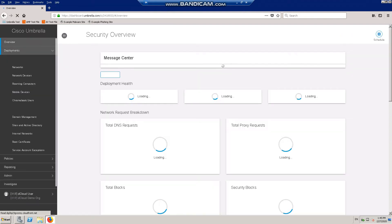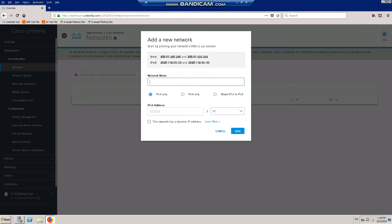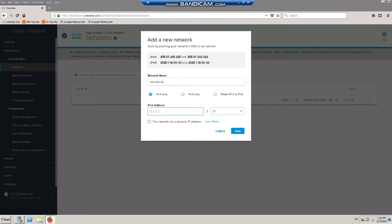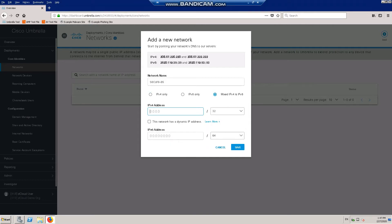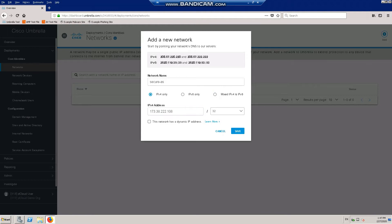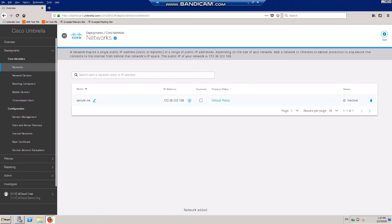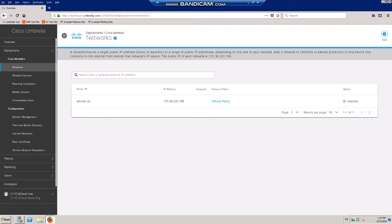To do that, we go to Deployments, Networks, and click on the Add button. We add our network — IPv4 only — and save. Our network is now added. The next step is to configure the Umbrella public DNS servers as forwarders within our DNS infrastructure.